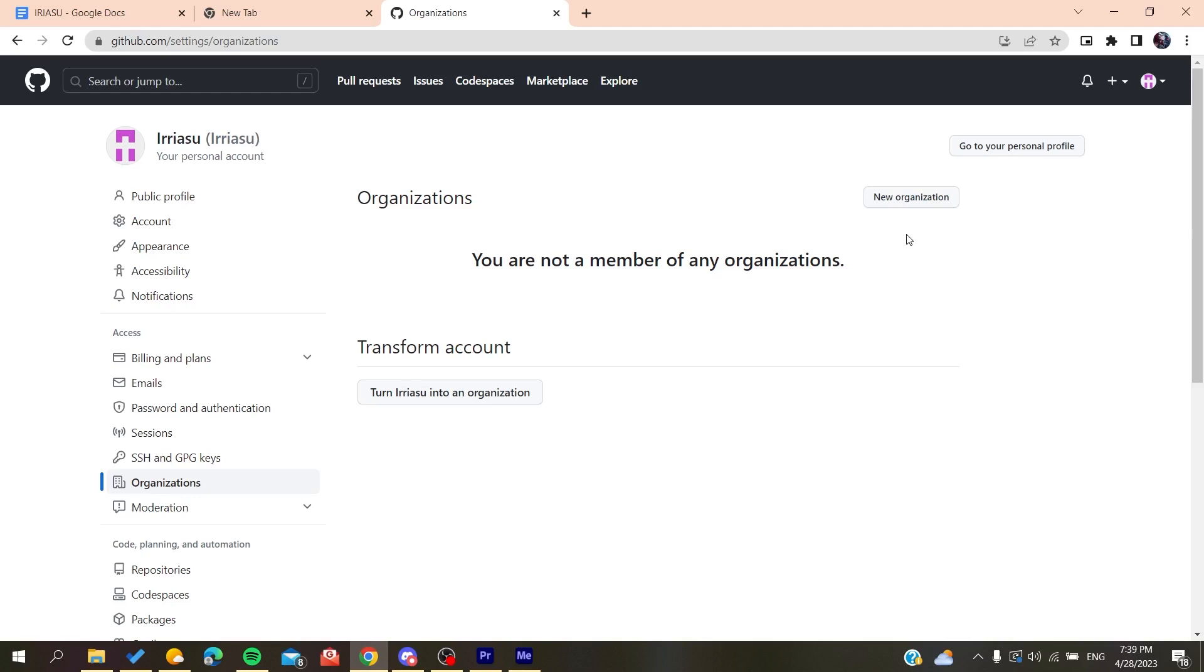or the link invitation from the direct messages. So basically, this is how you can do it. Thank you for watching and see you next time.